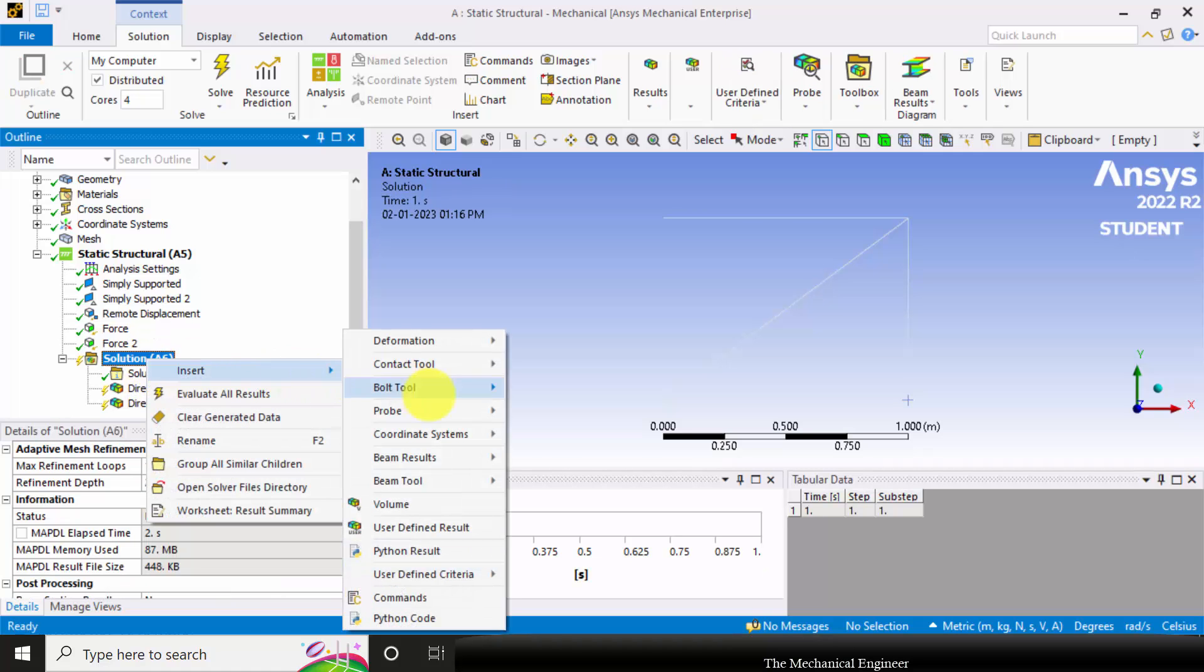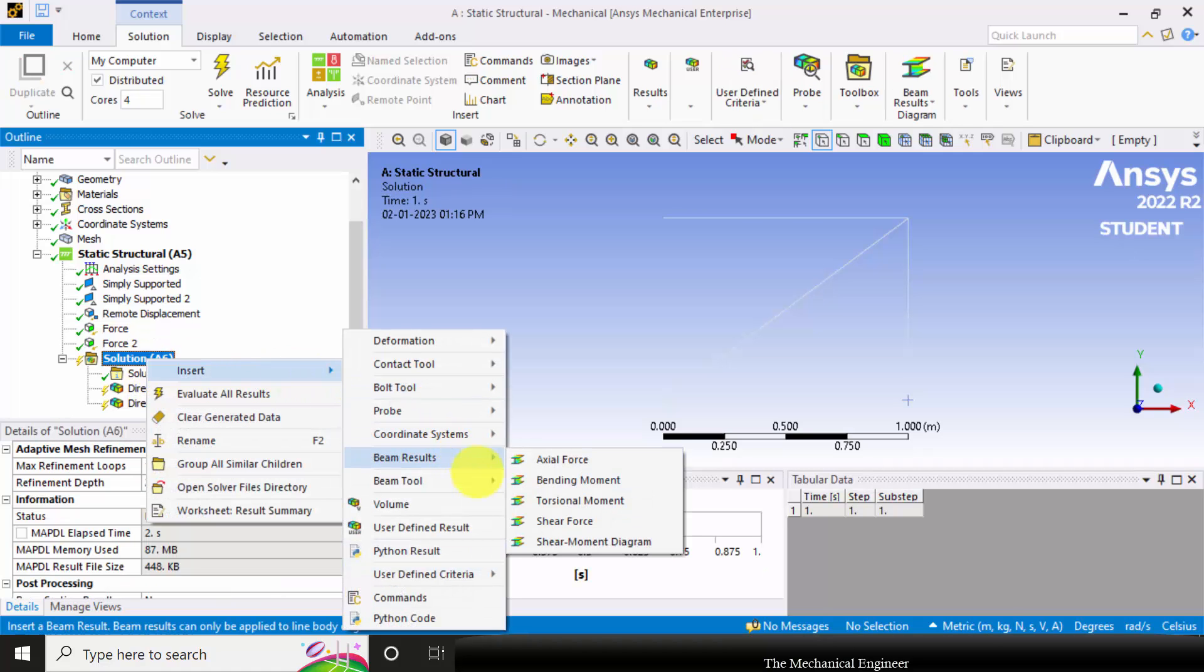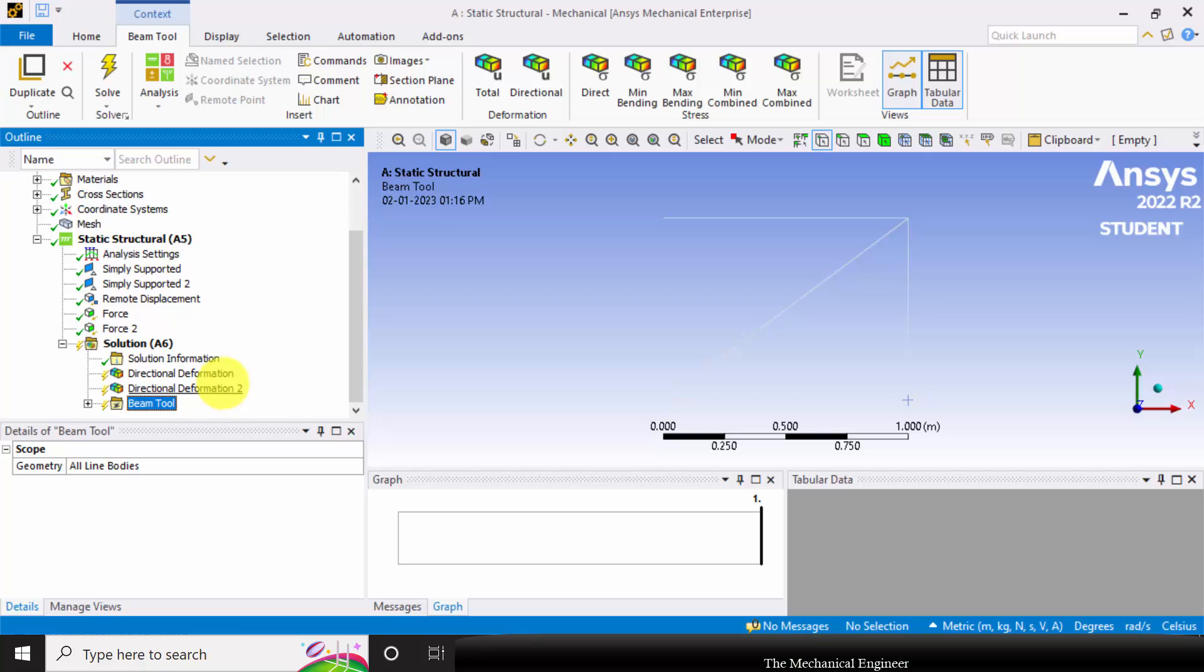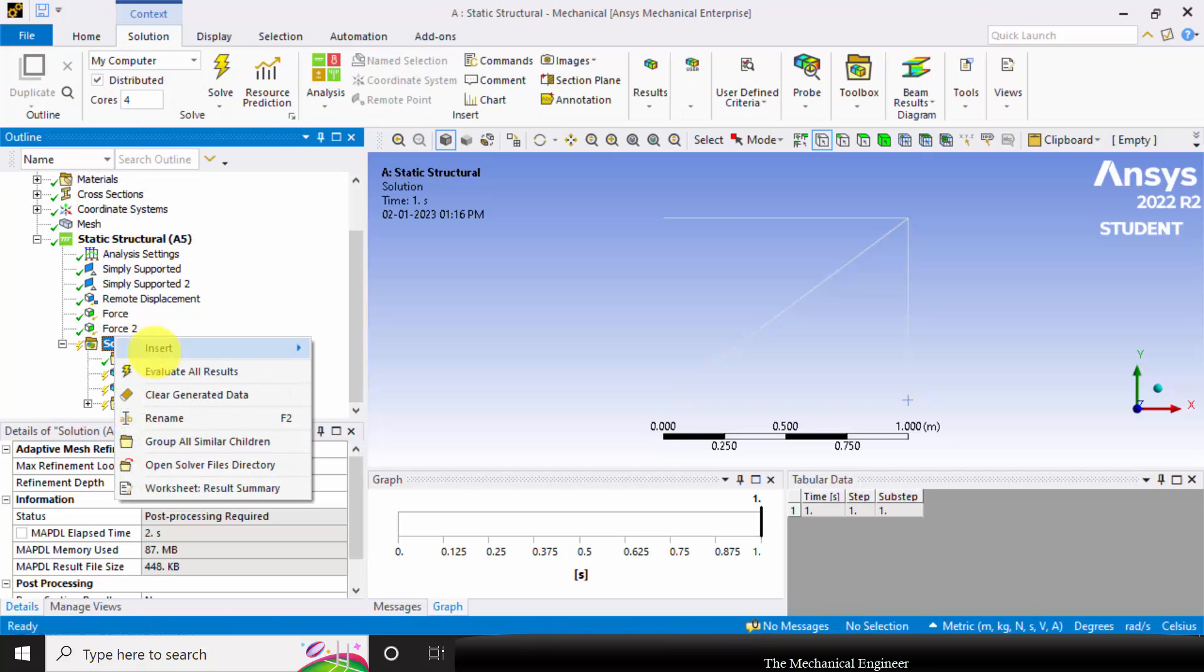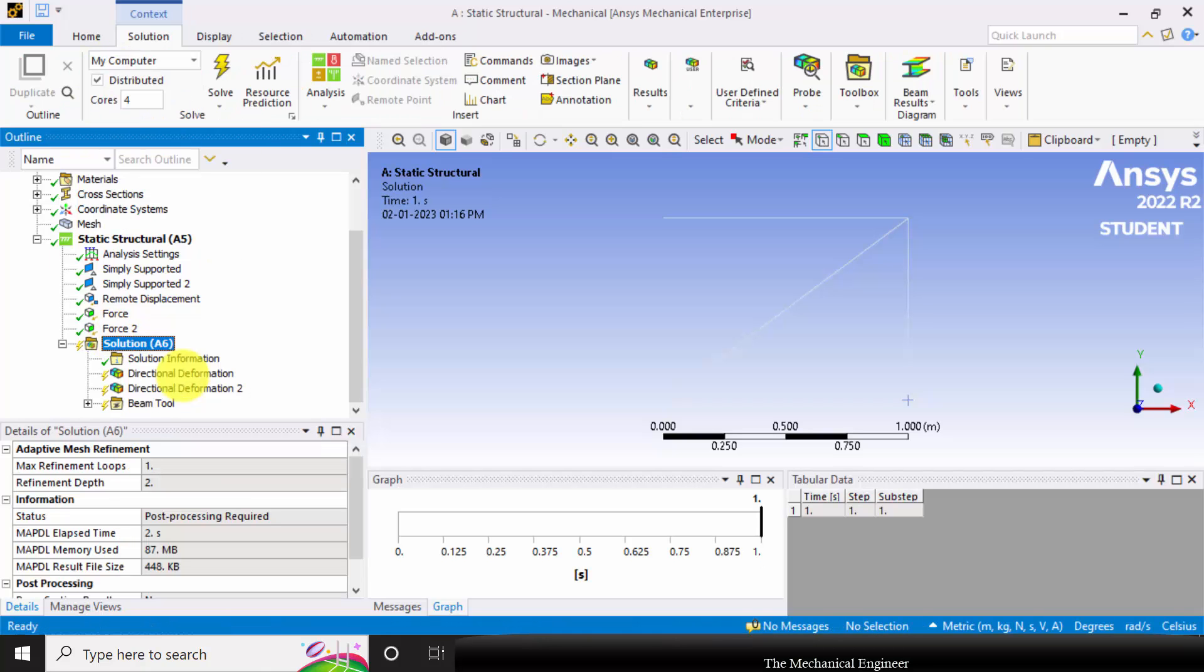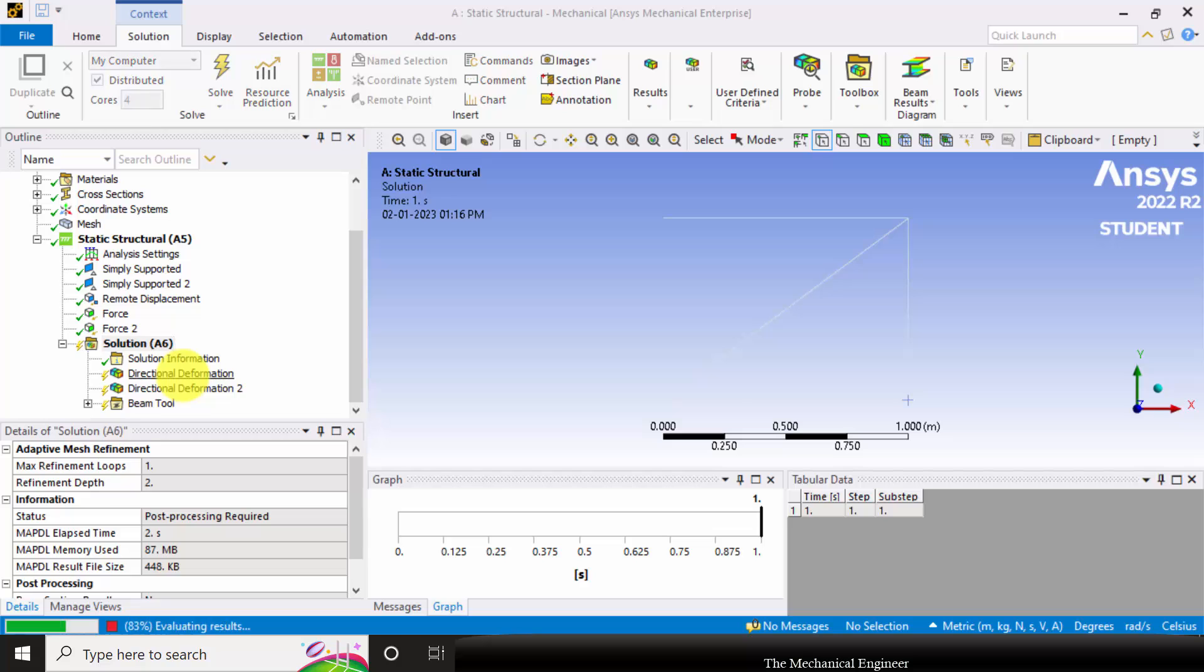Next I'm going to insert the beam tool to view the stresses. Now right click on the solution and click evaluate all results.